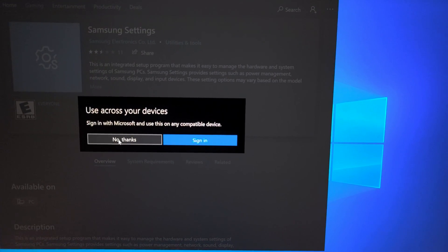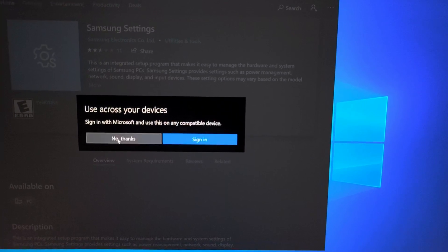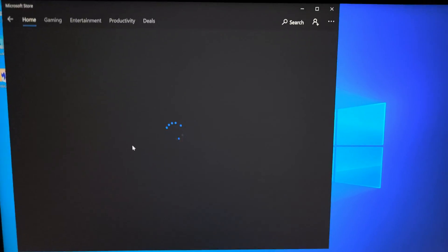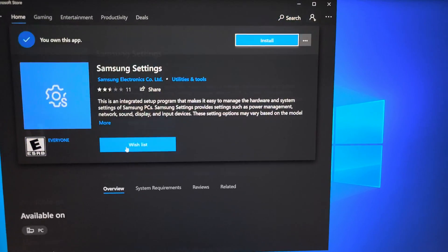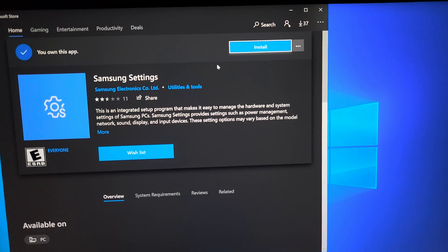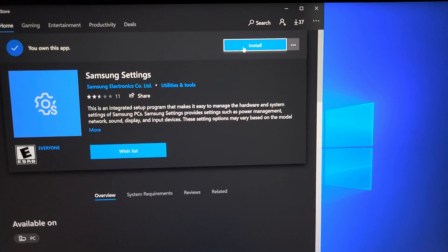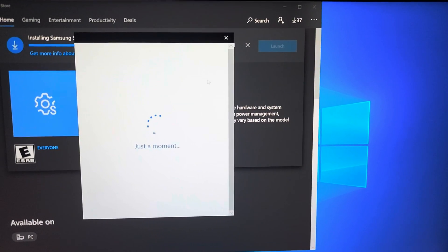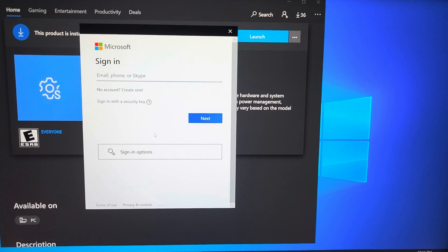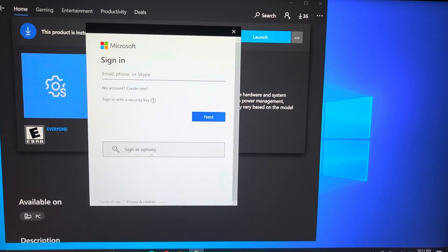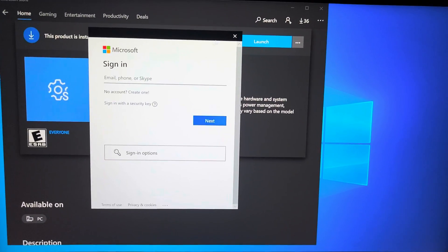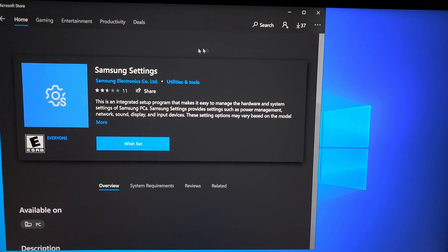It'll ask if you want to sign in if you didn't sign into your Microsoft account. I'm just gonna say no thanks, it doesn't need that to work. And then now it says I own this app, so I'm gonna click install.